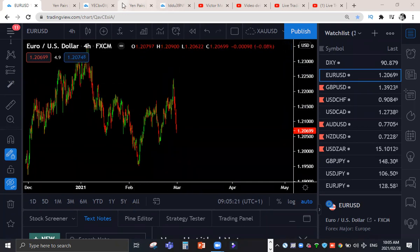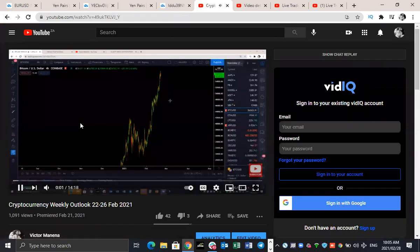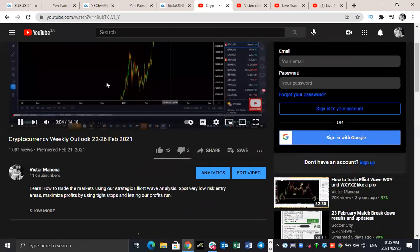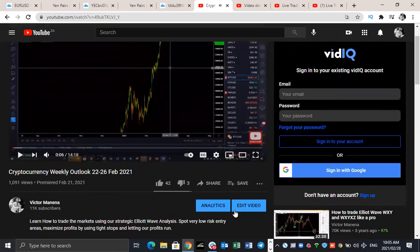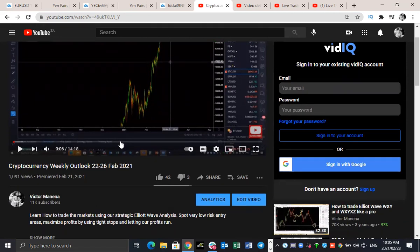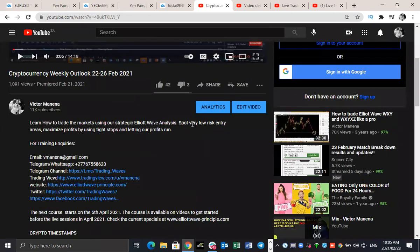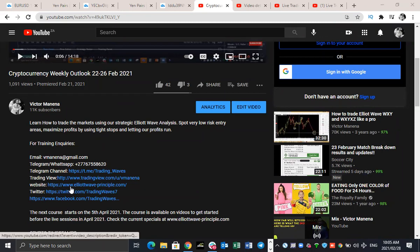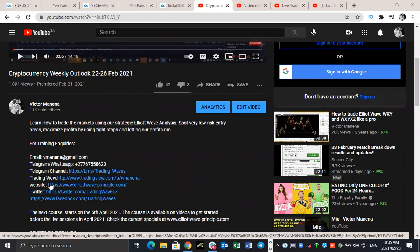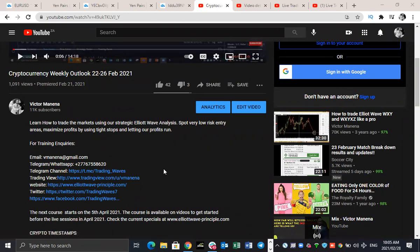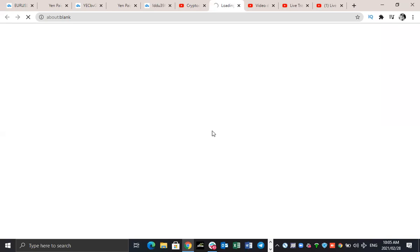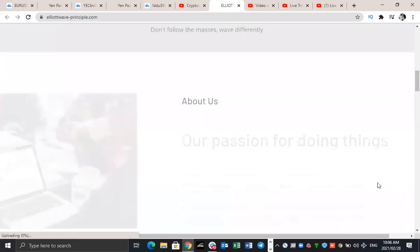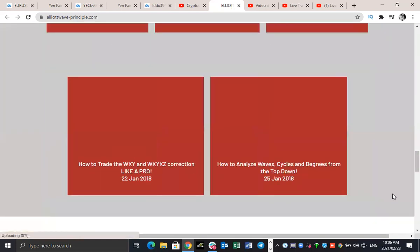Before we start with today's analysis, if you'd like to contact us, you can check out our contact details under the description of all our videos. Please don't forget to drop us a like, and you can subscribe to the channel if you've not already done so, to get notifications the next time we upload videos. You can also contact us via the live chat on the website — bottom right-hand corner — and submit your questions if there's anything you need assistance with.